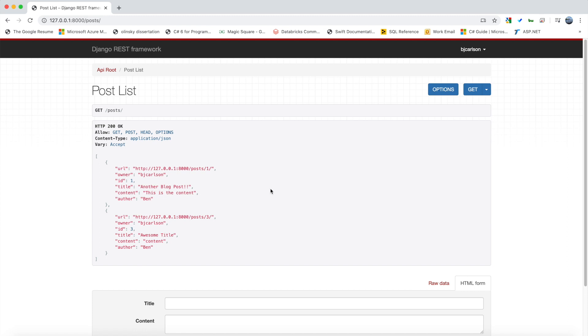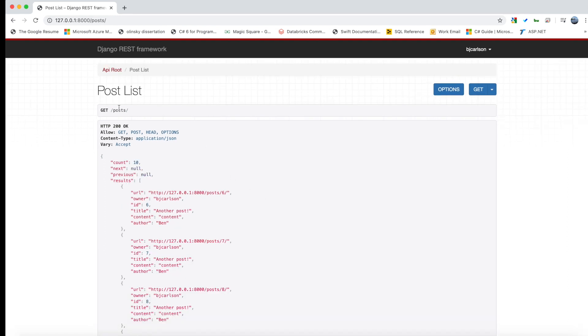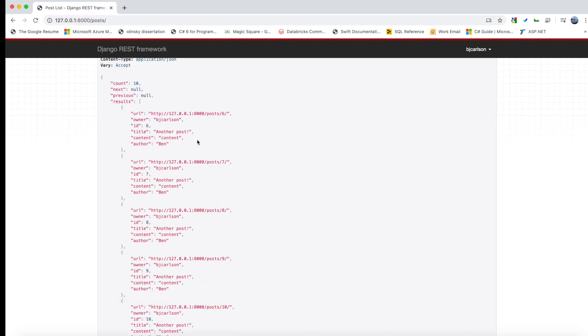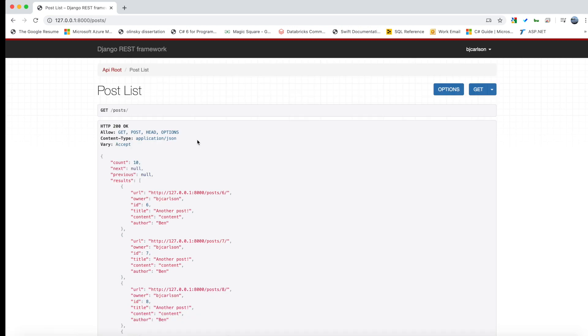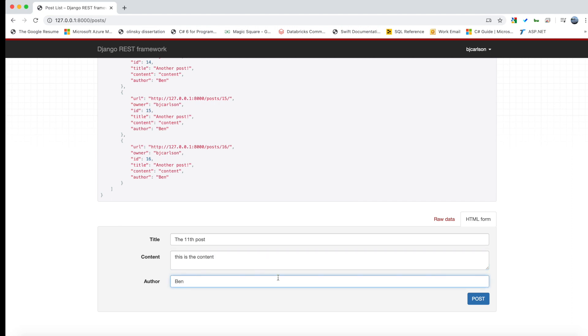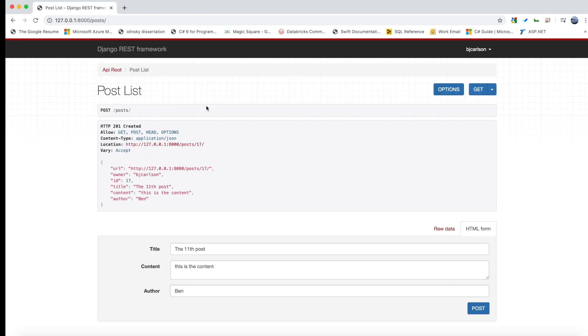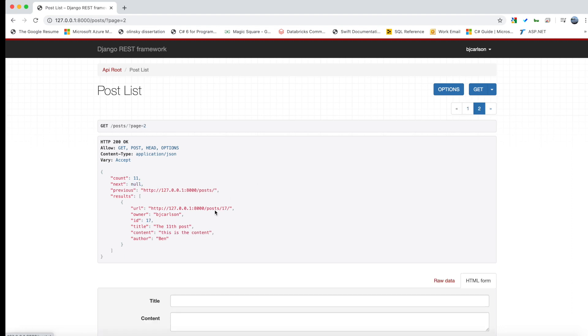So I think that's really cool and how we can add that super easily using Django REST. So I'm here in the post list slash post and I have 10 posts created. And if you remember we created Django pagination so it only shows 10 posts on a page. So if I come down here and I make another post, we'll say the 11th post, we'll say this is the content, we'll give it an author of me. Now if I post this we have the post with the ID.